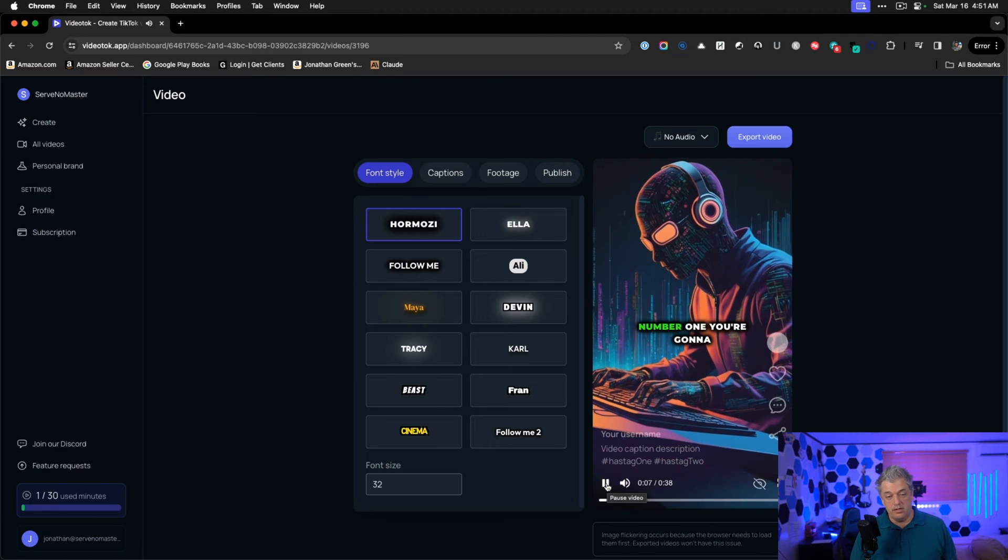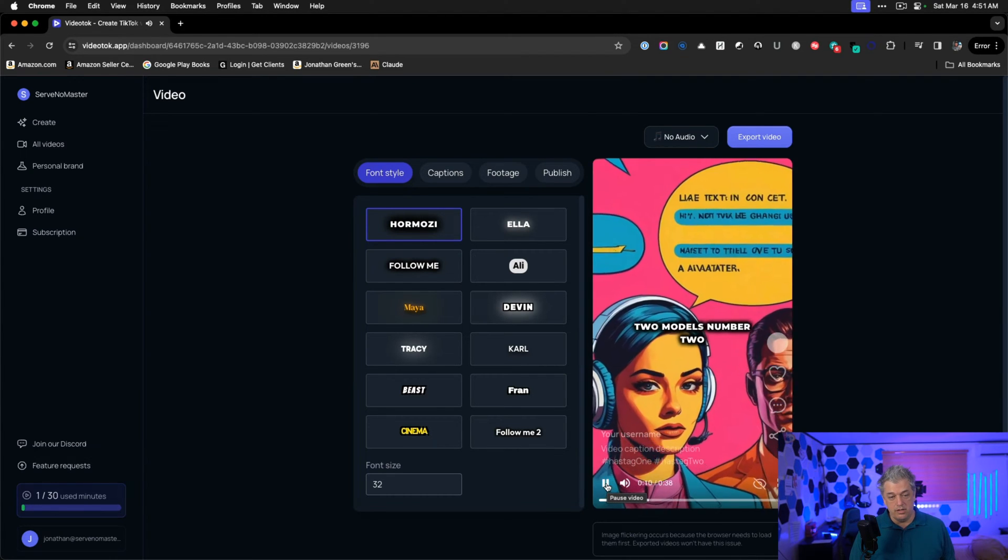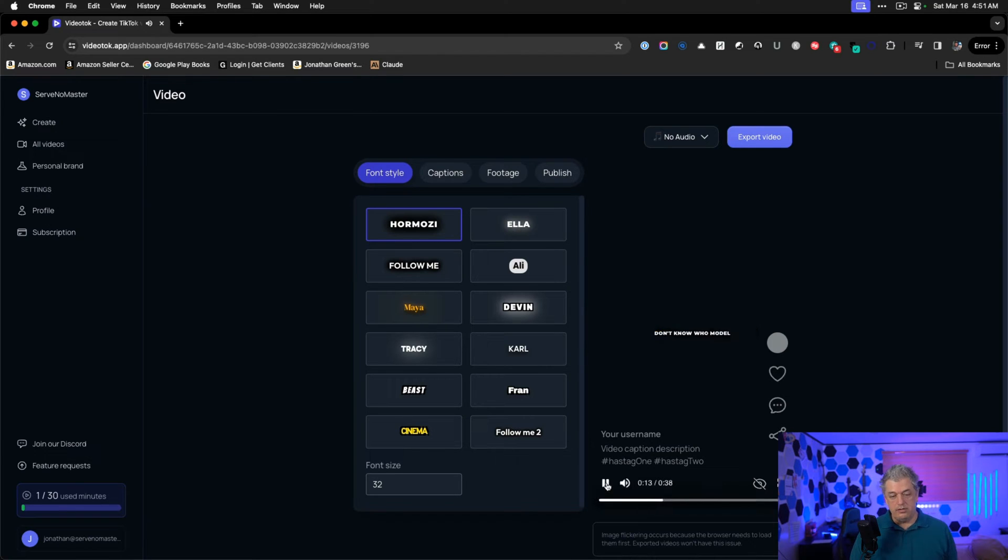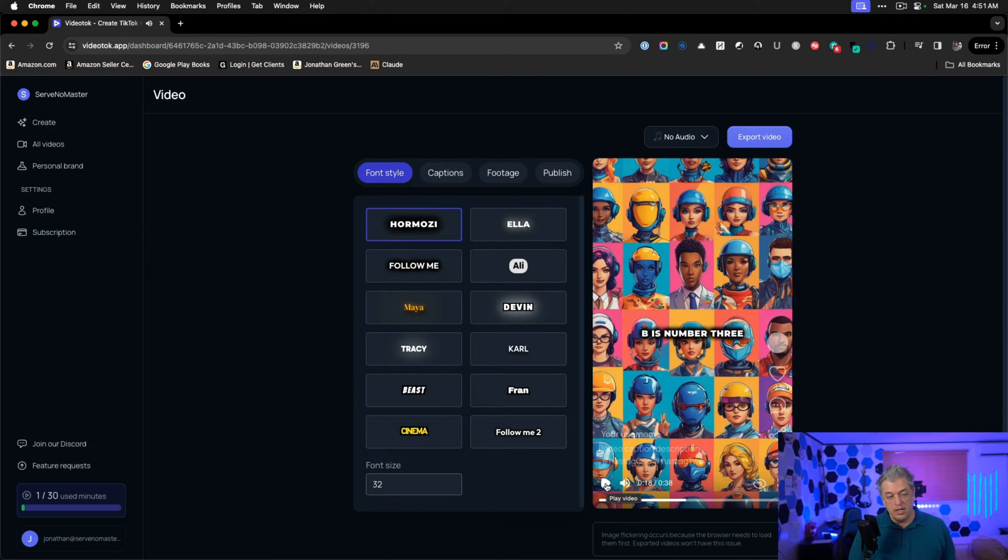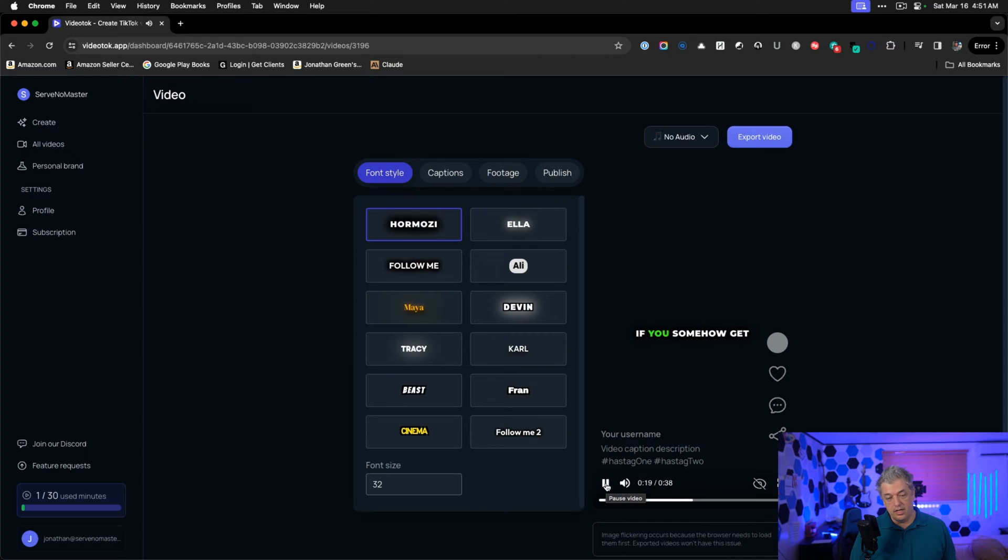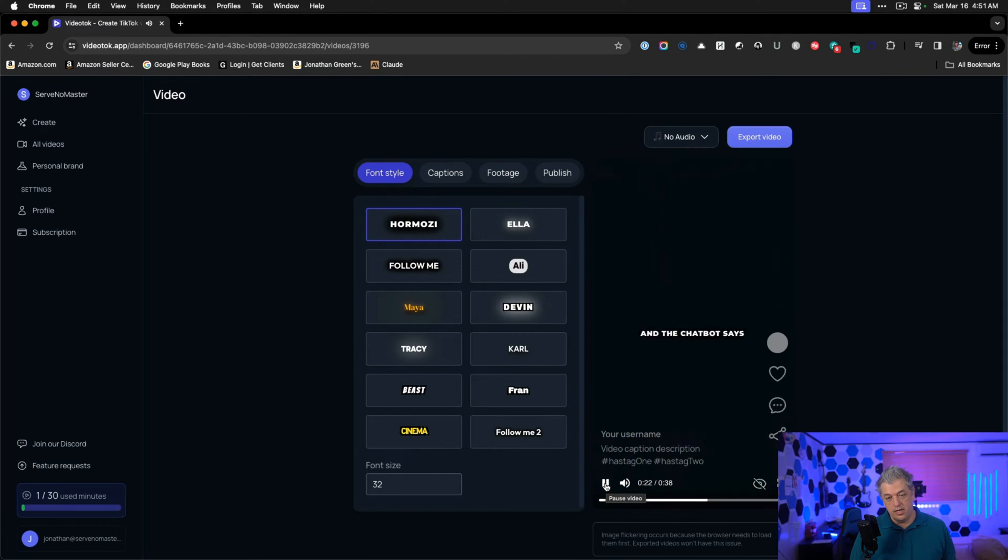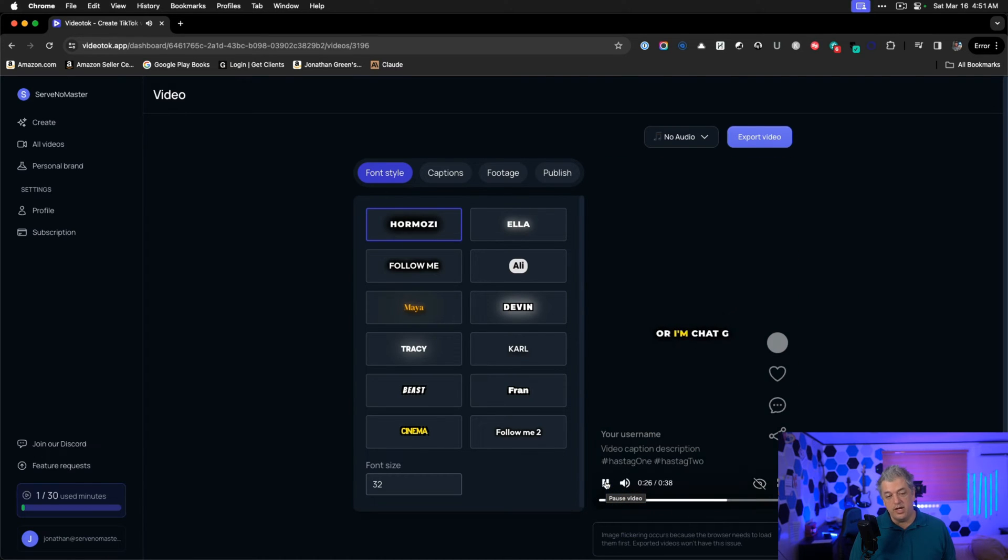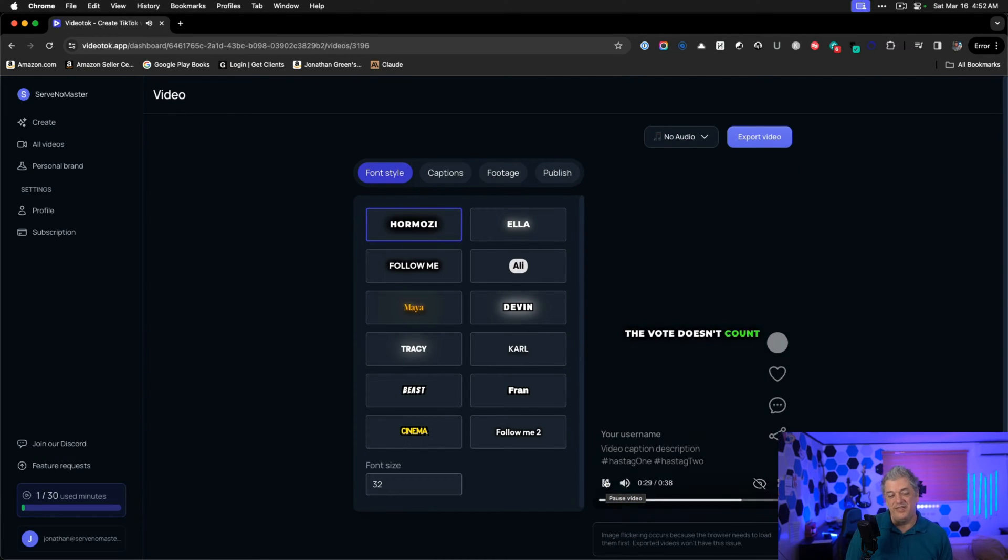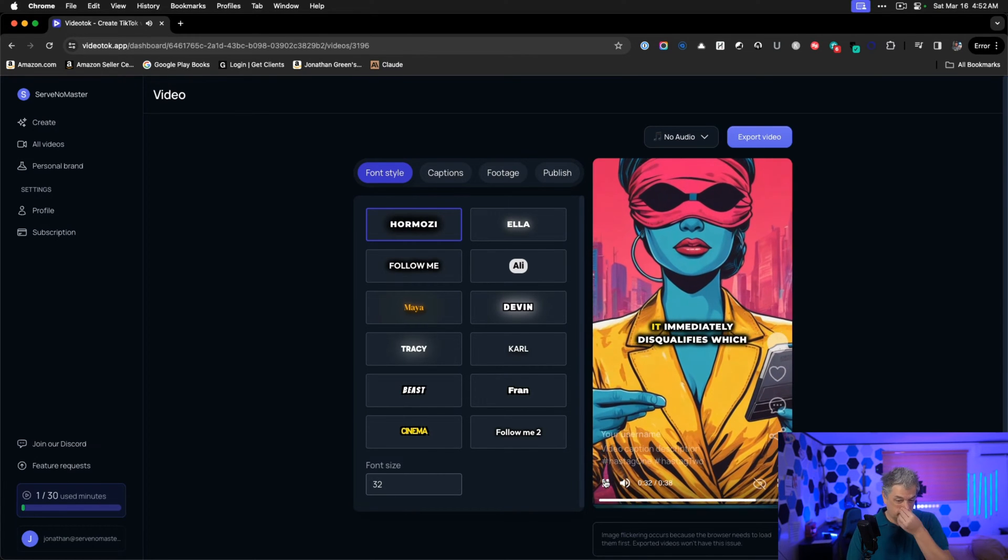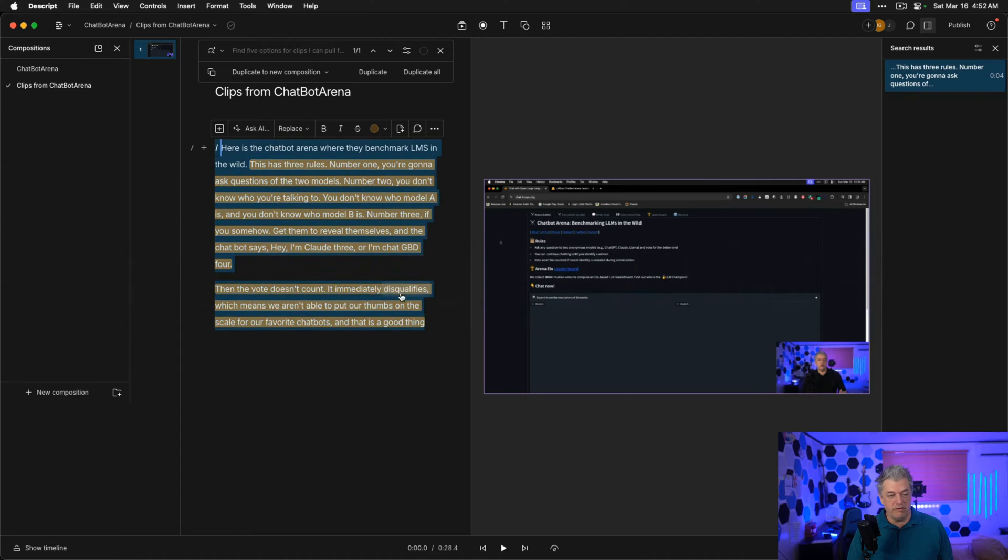Three rules. Number one, you're going to ask questions of the two models. Number two, you don't know who you're talking to. You don't know who model A is and you don't know who model B is. Number three, if you somehow get them to reveal themselves and the chatbot says, Hey, I'm Claude three or I'm chat GPT four, then the vote doesn't count. It immediately disqualifies.